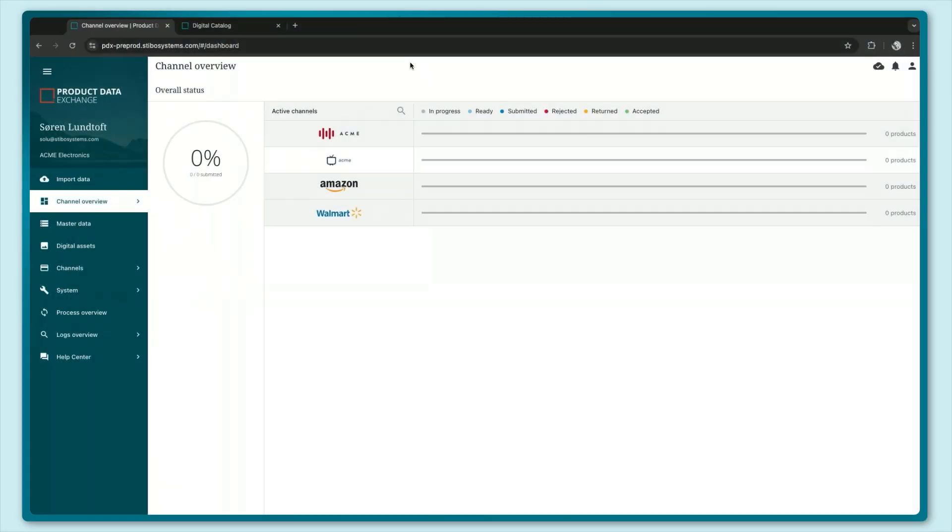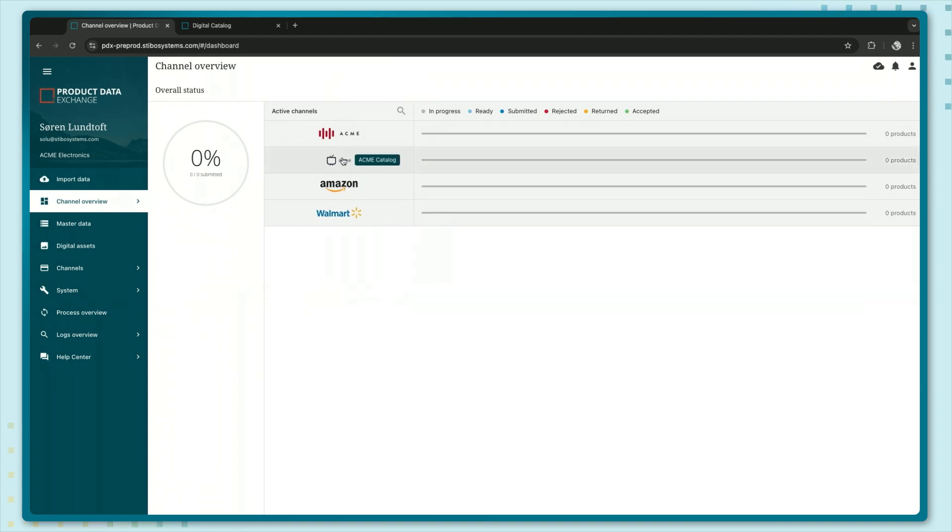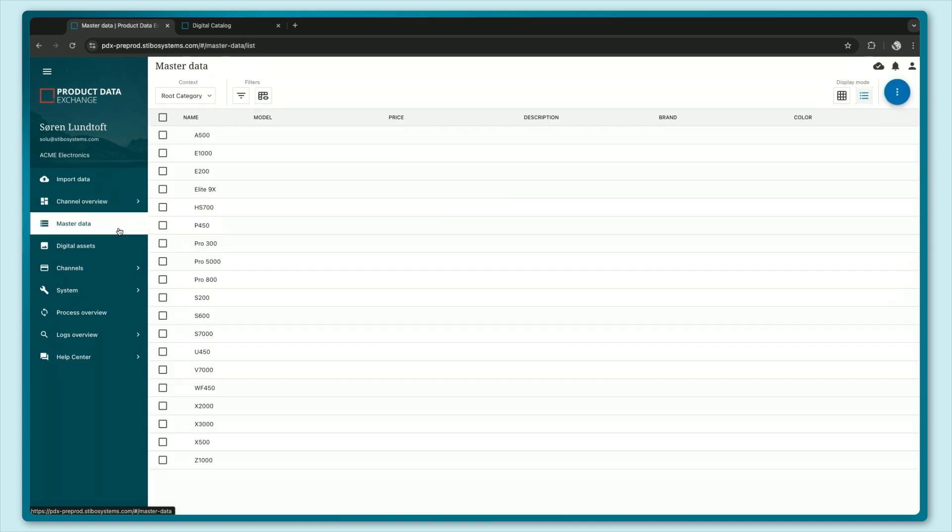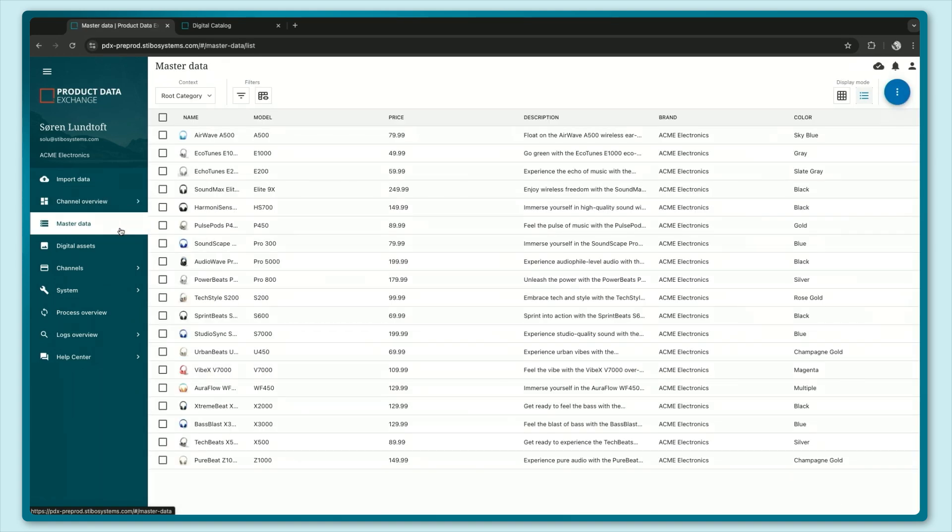If we look at the dashboard for PDX right here, you can see that I've added a channel here for Acme catalog and this just works like any other channel that you might have in PDX. Let's go to our master data section just real quick and have a look at the products that I have in here.